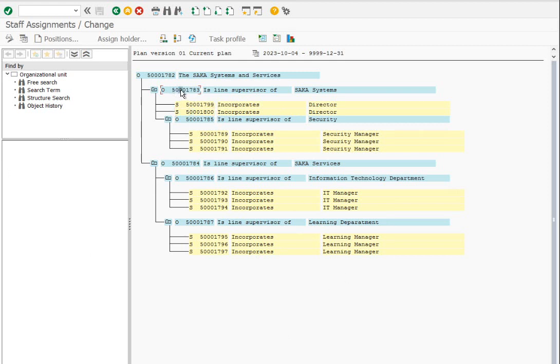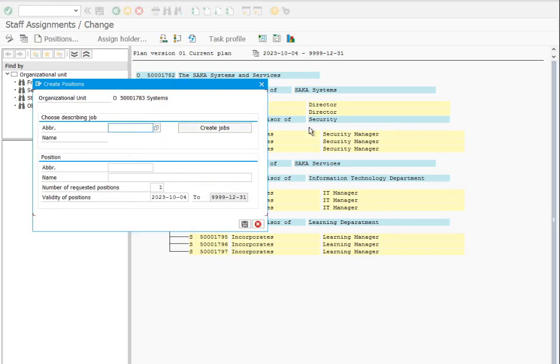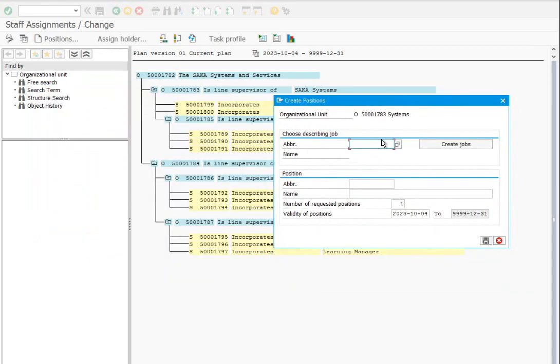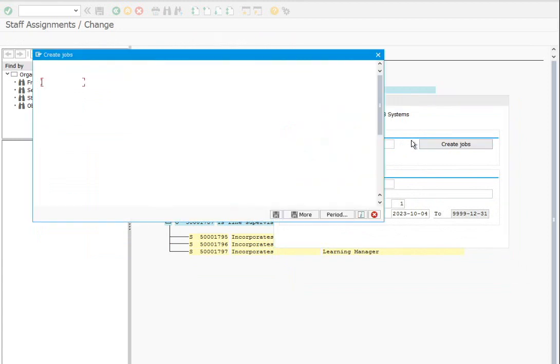Similarly, let's create another position, CEO, in the root org by creating the job and position at the same time.